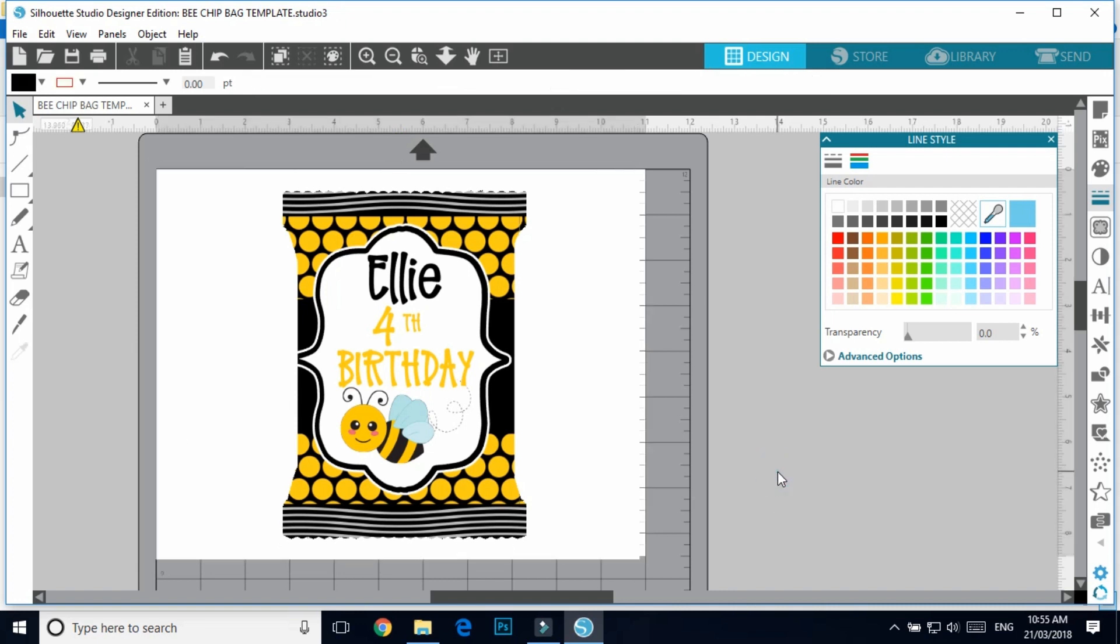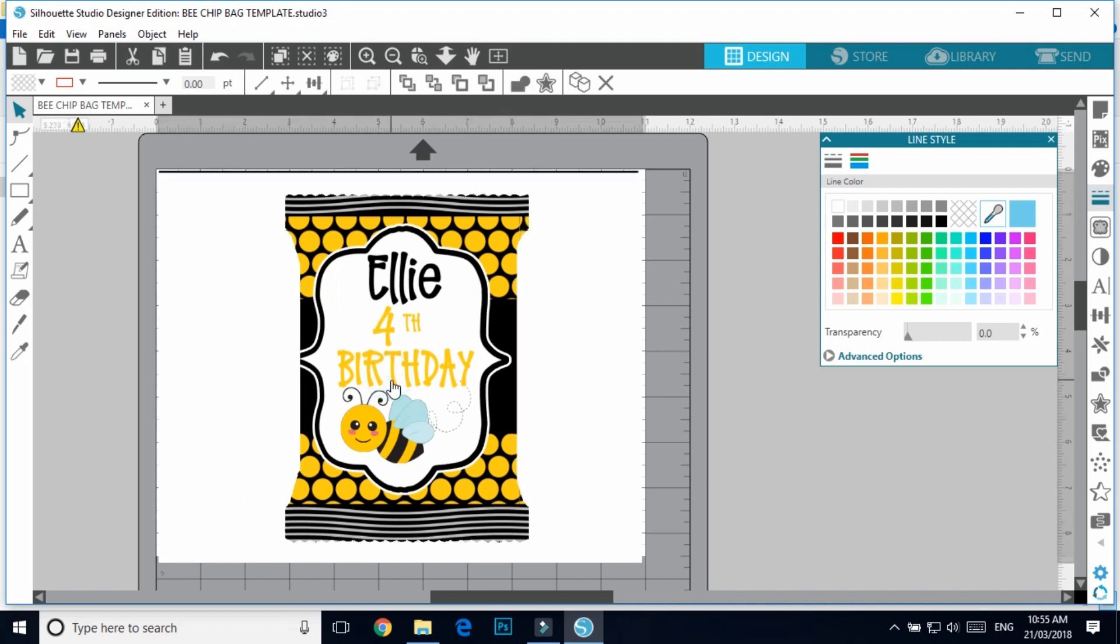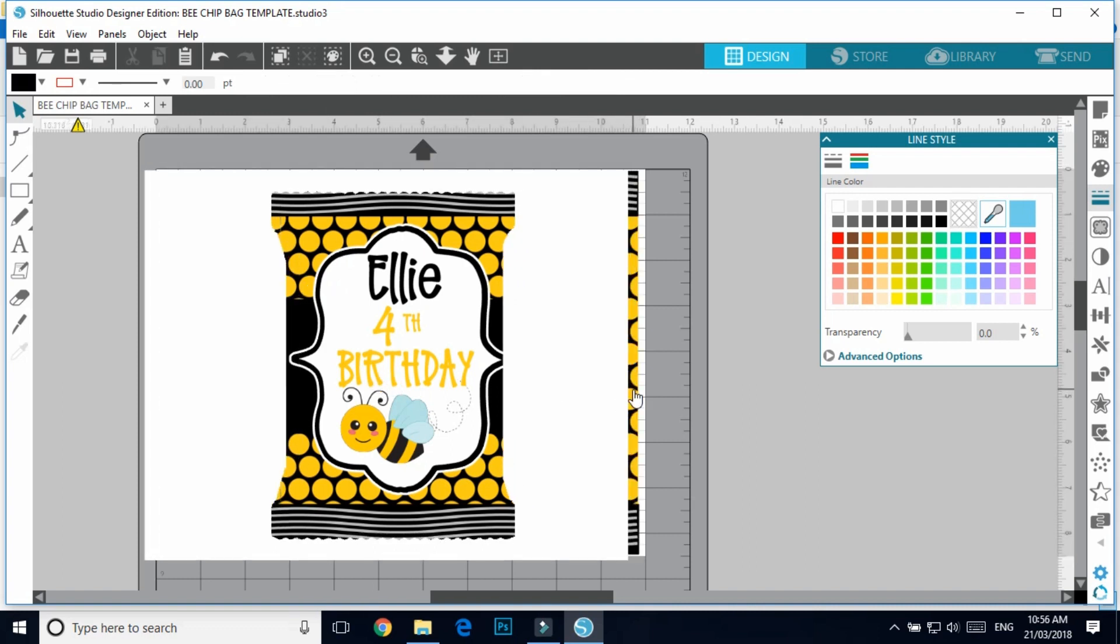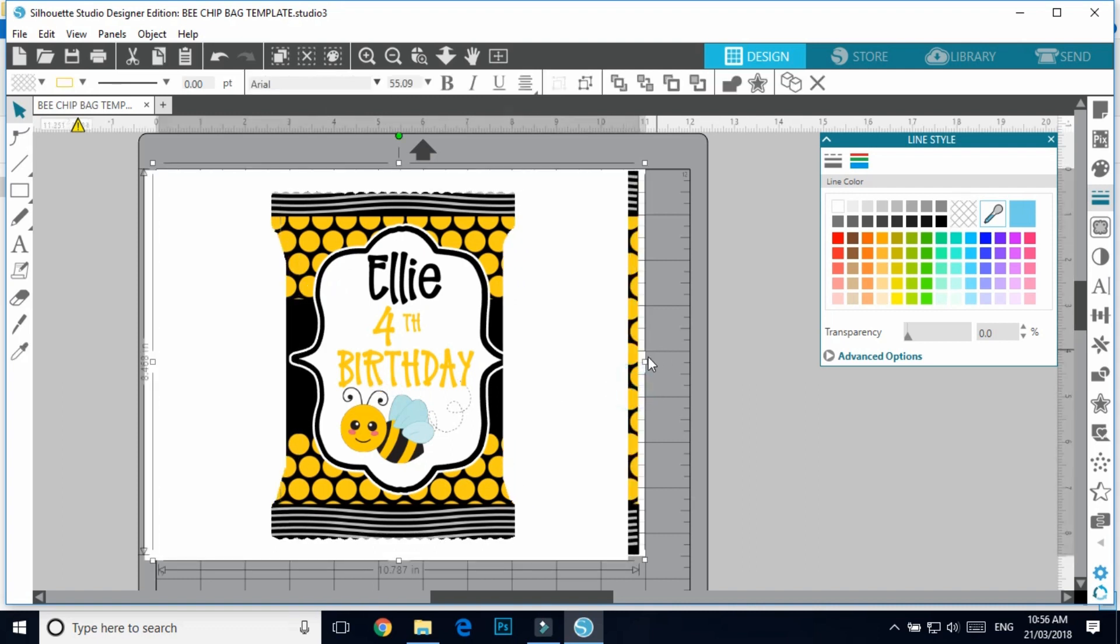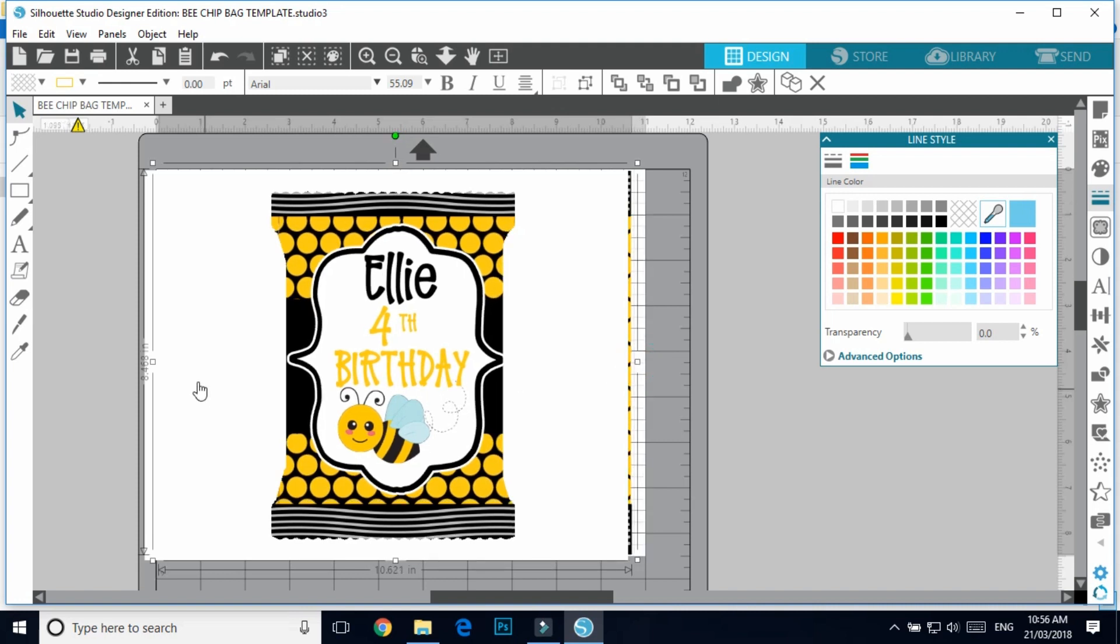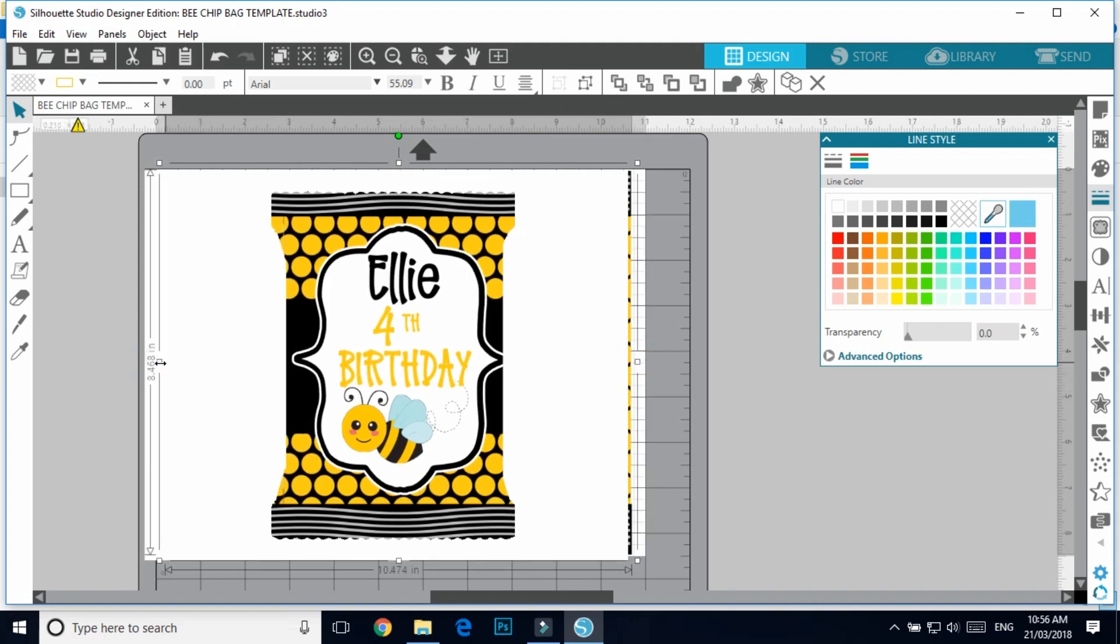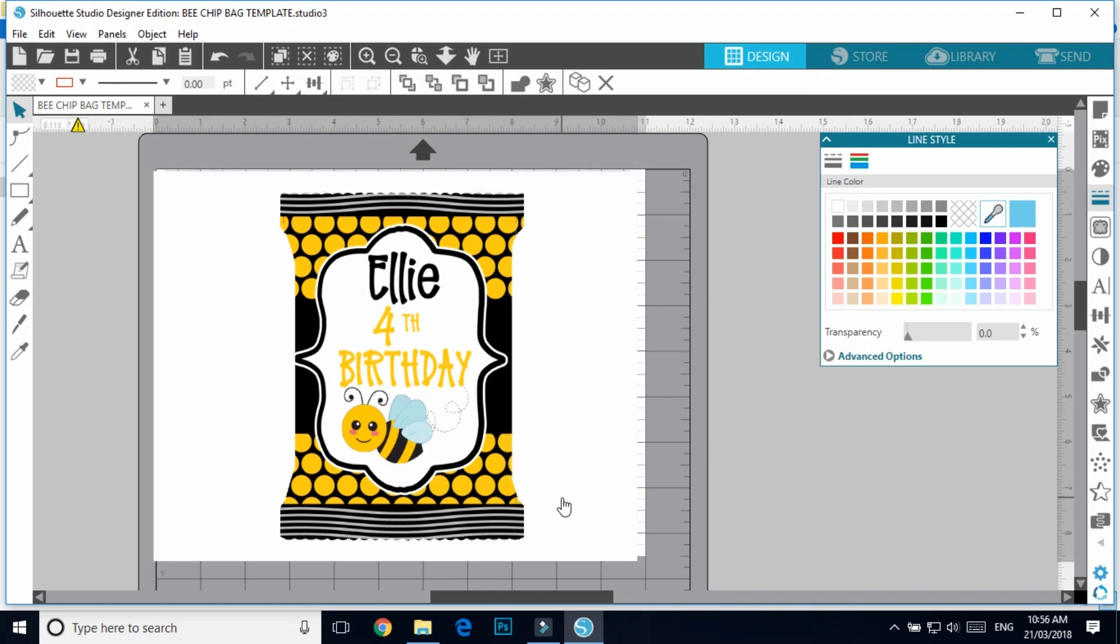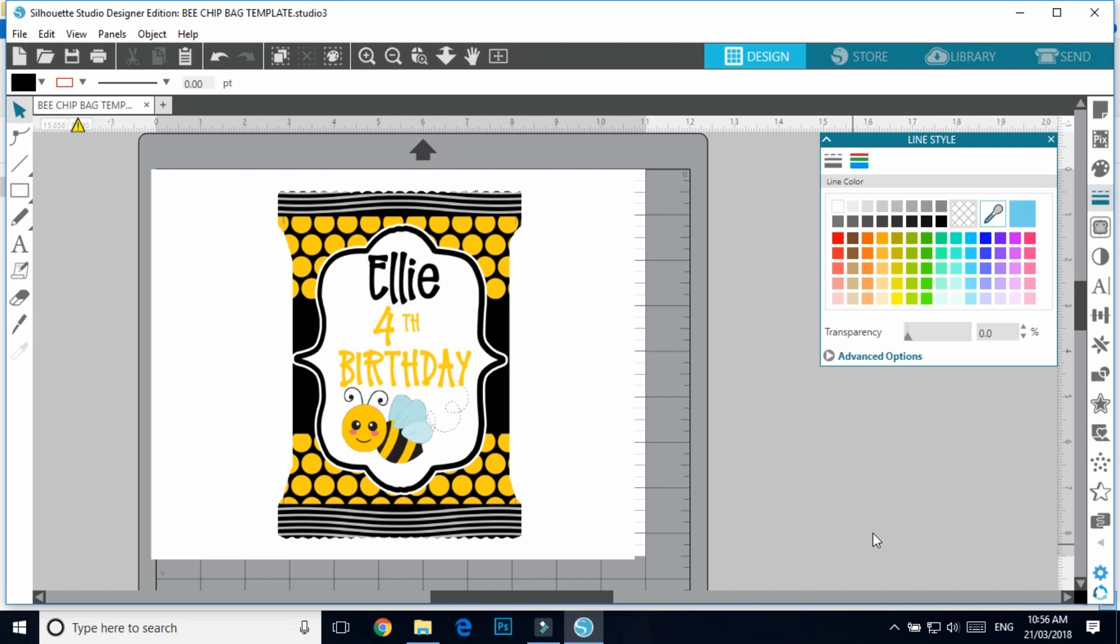So then you can save this and you can send it to whoever it is that you are making this chip bag for. You probably need to make it slightly bit smaller because it is... okay, let me shrink you, to about there. So it's not the most greatest thing but you can at least, they can get an idea of what it's going to look like.